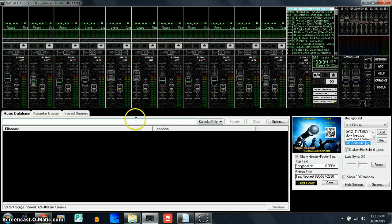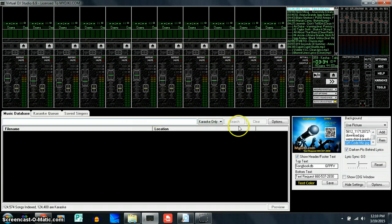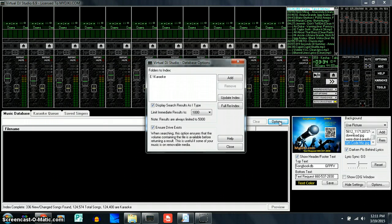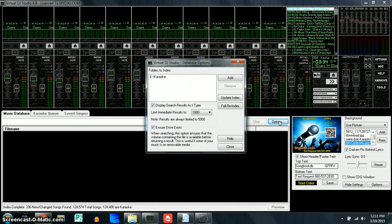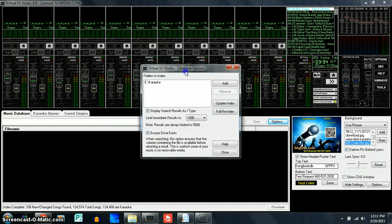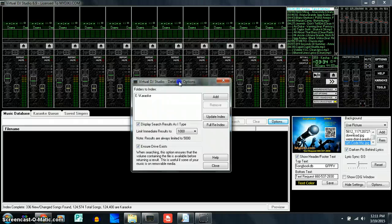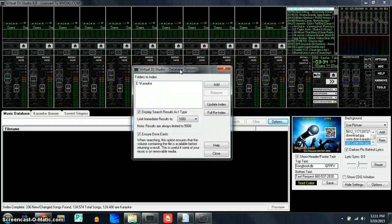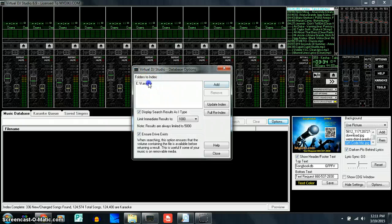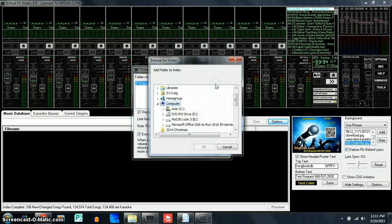Then all we have to do is go to Options and actually add and index these songs so the software knows where to look for the music. We do that by hitting Options. Under the Virtual DJ Studio Database Options window that will pop up, we will see that normally this will be blank and we'll have to add.